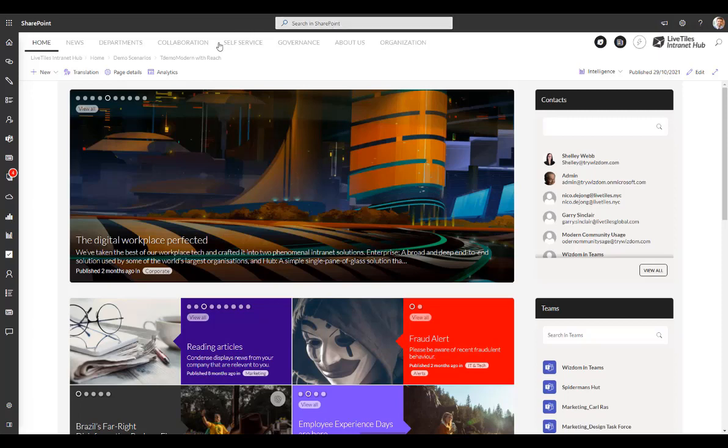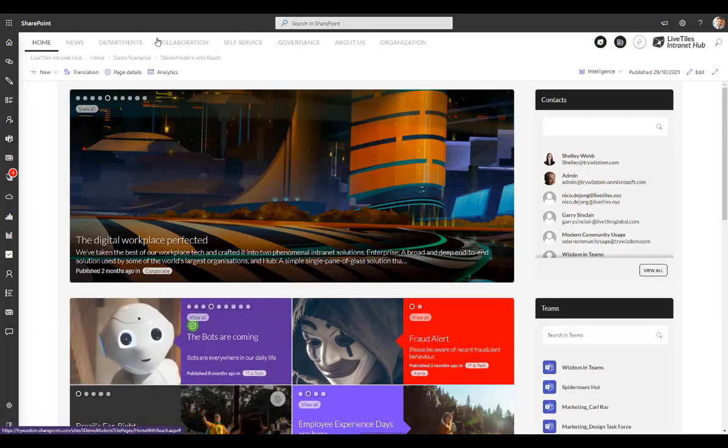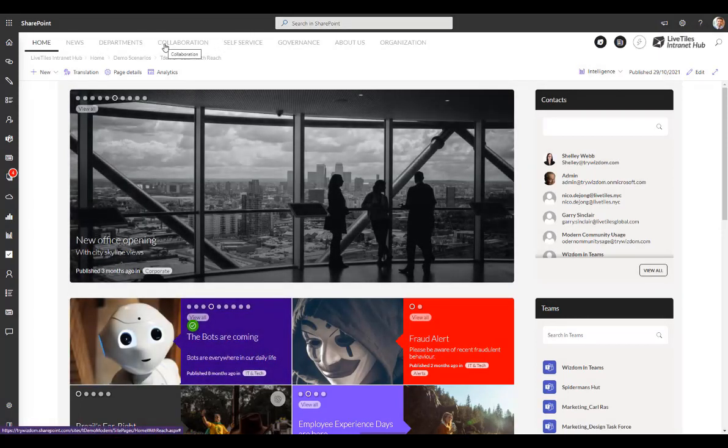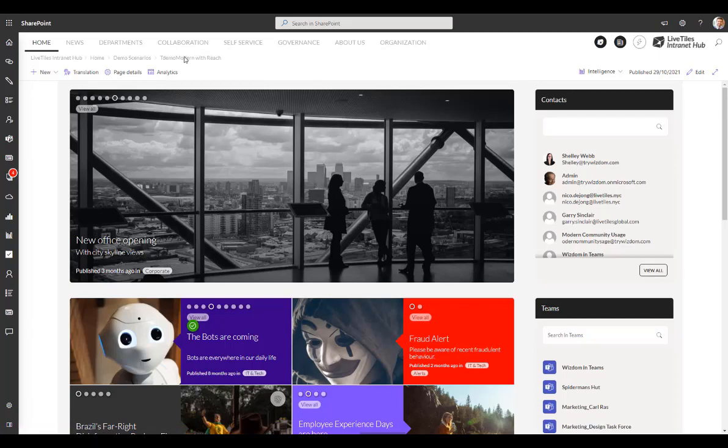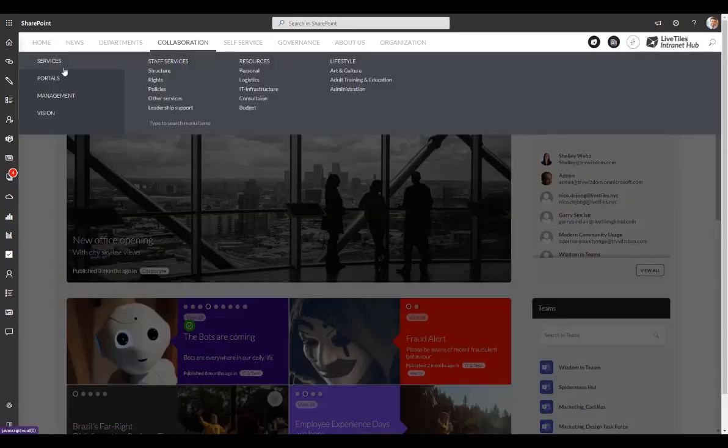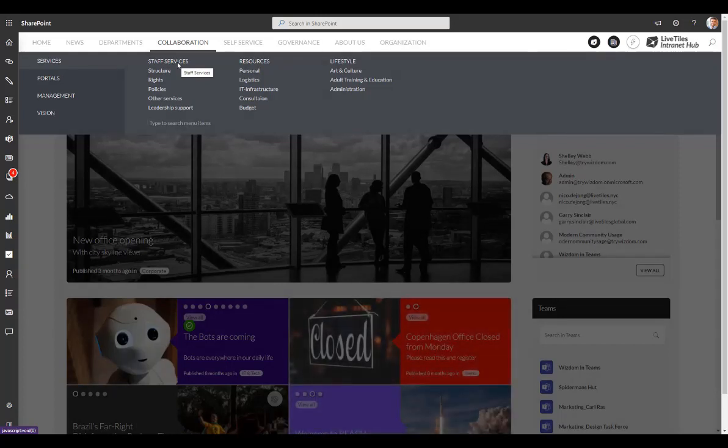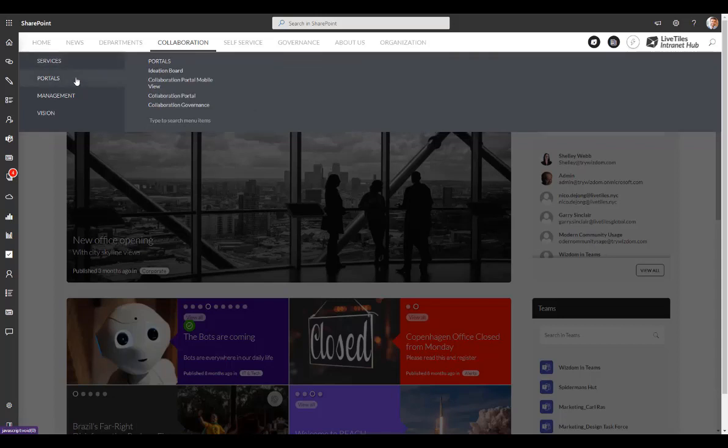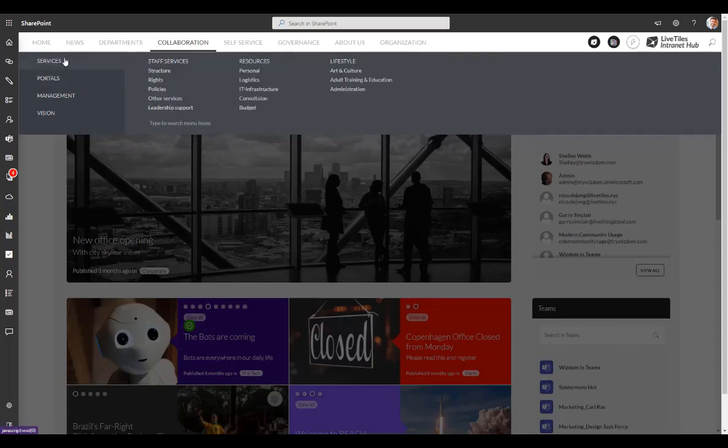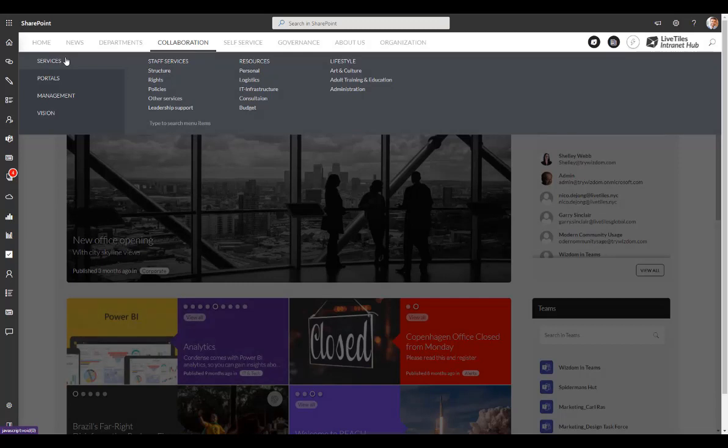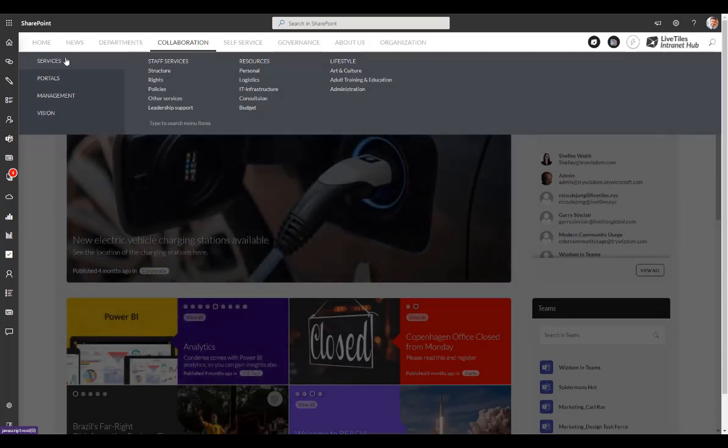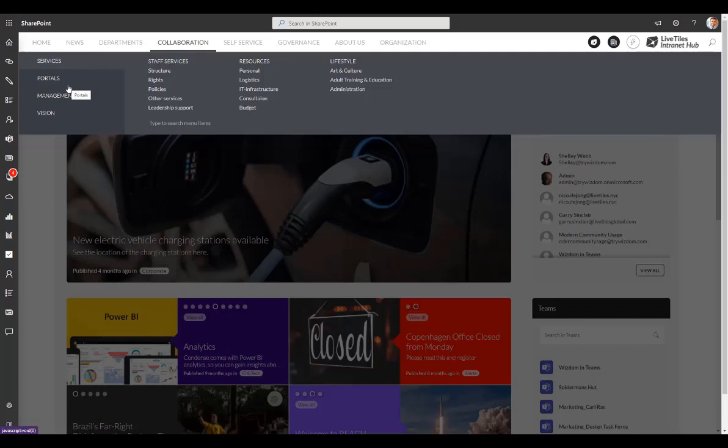Then we have the navigation at the top here which is actually added by LiveTiles. This is a custom element that allows you to have not only mega menus with four different levels within the navigation, allowing you to organize various links into different categories and sections within the menu, but also importantly LiveTiles gives you targeting features that allow you to show certain groups or elements of the menu to certain users or employees only.